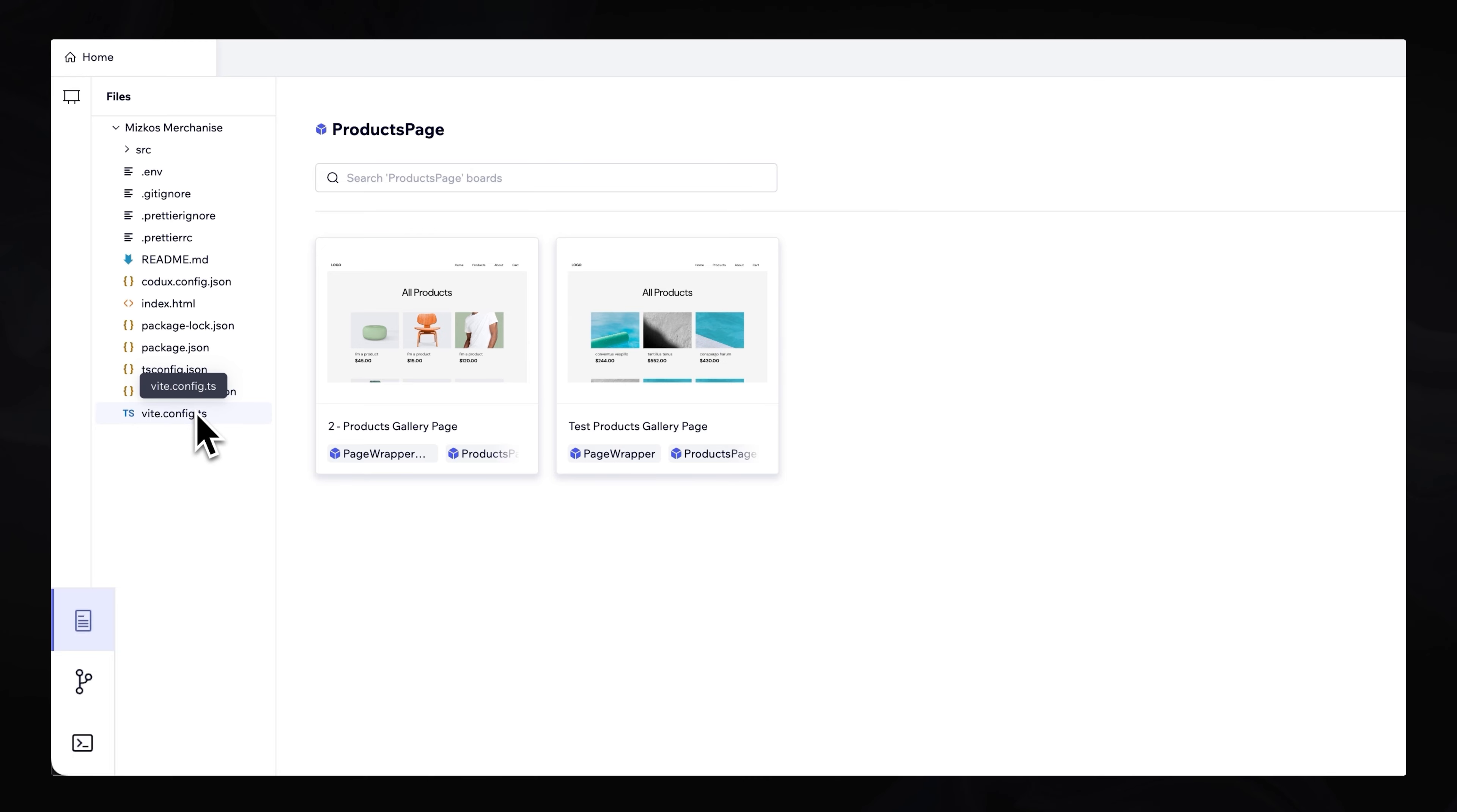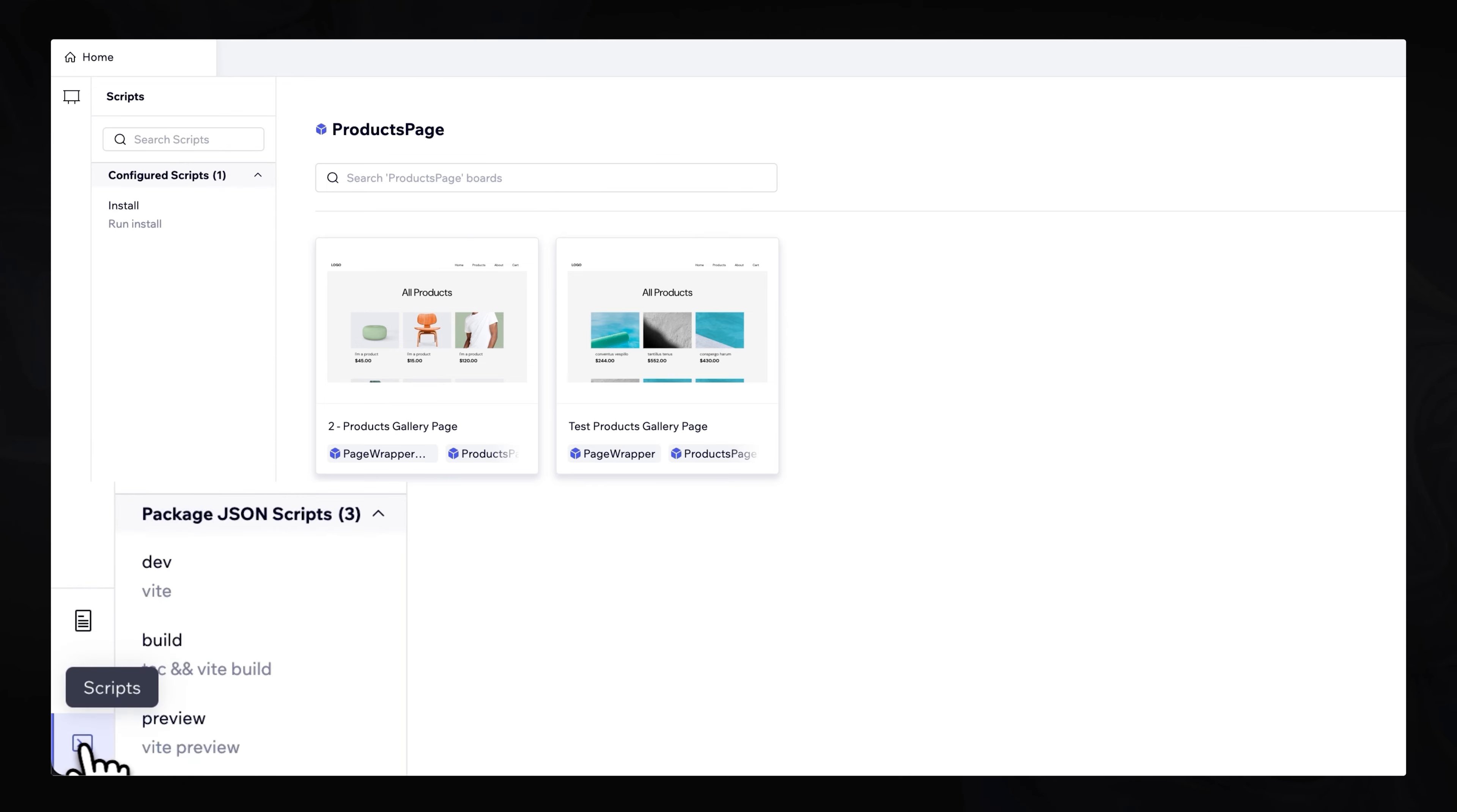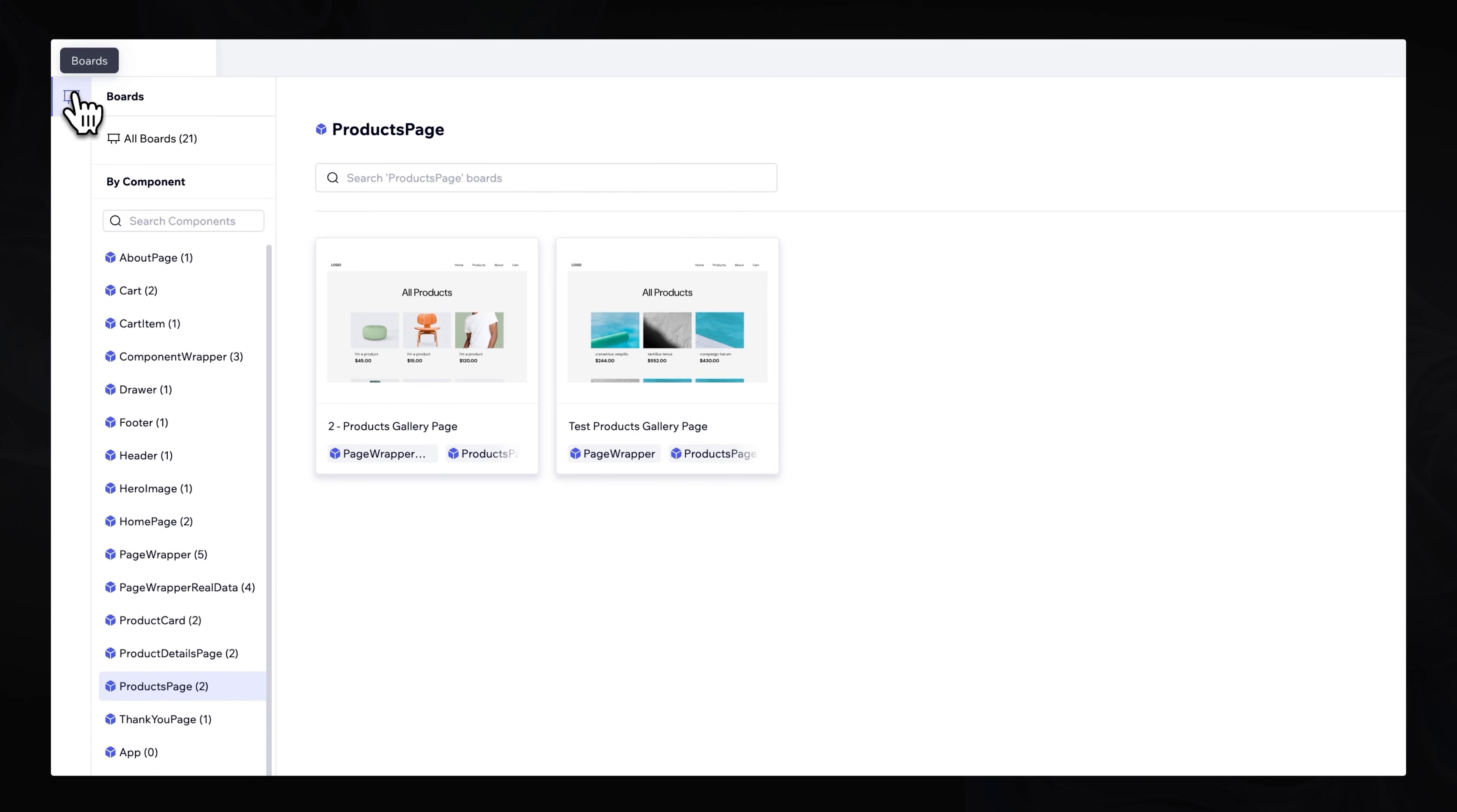But this isn't actually a working website just yet. These are just the files in our local folder. In the bottom left corner, we also have access to our Git and also scripts.